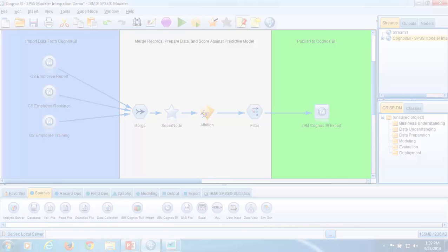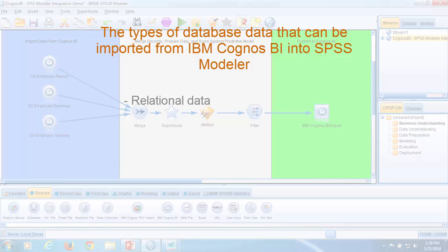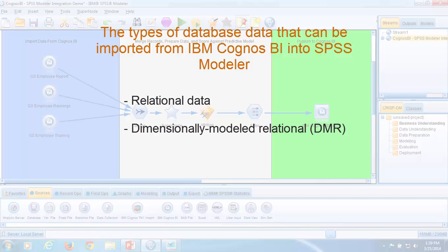Before we import the data, let's review what types of database data we can import from Cognos BI into SPSS Modeler. We can import relational data, dimensionally modeled relational data, and OLAP data.